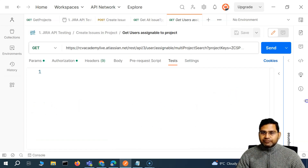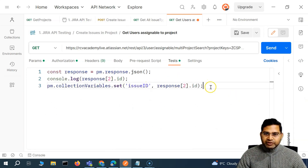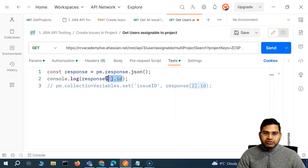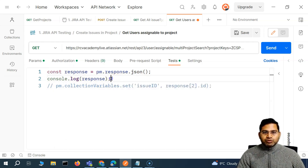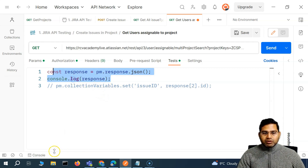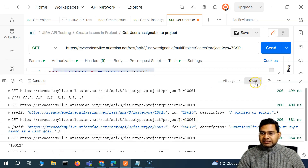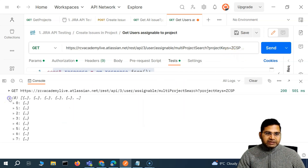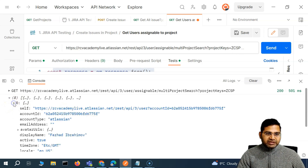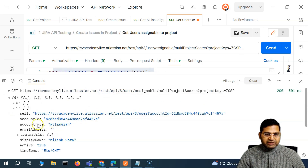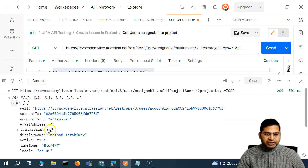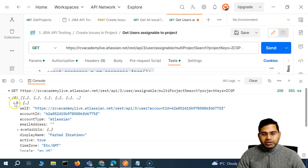We paste the script into the get users request and comment out the set part for now so we can analyze the response first. The console log statements are just for printing and analyzing what the response looks like so we can extract values. After sending the request, this is again an array — different users are present. I'll pick the first user at index zero.